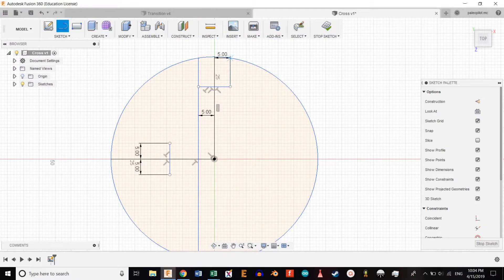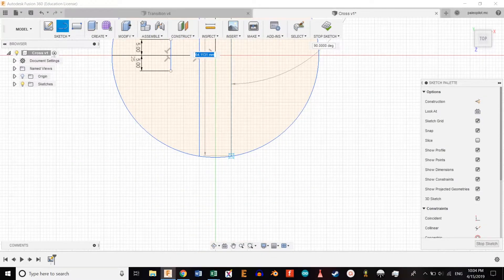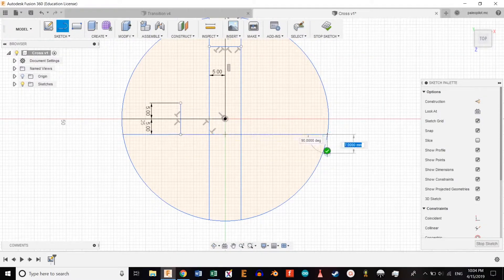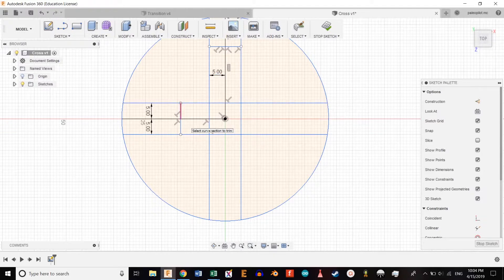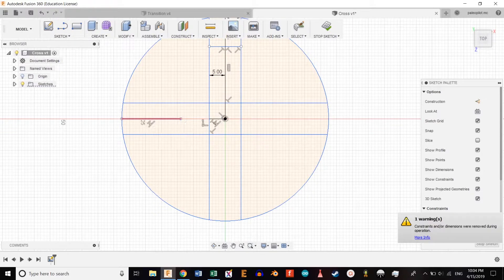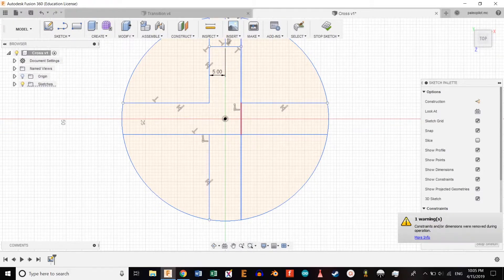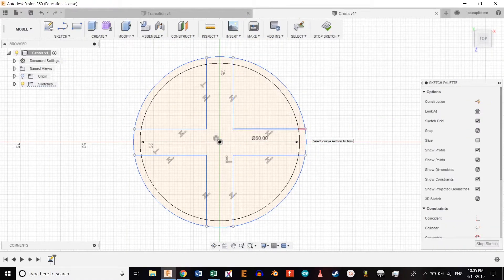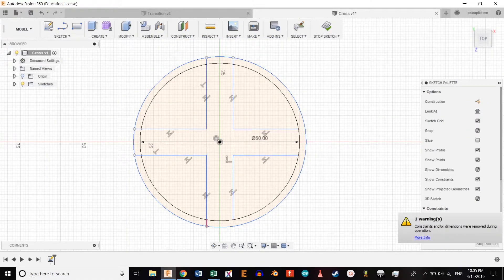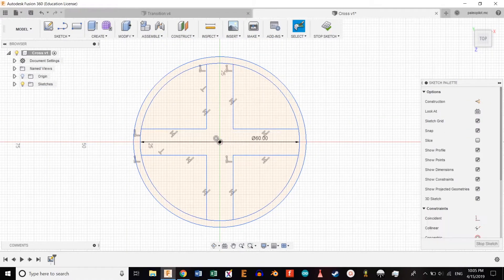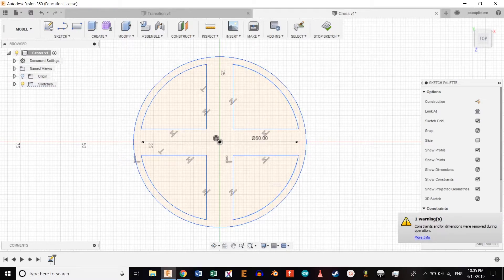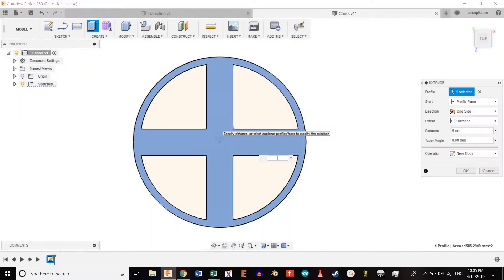Then we hit T and trim all of our construction lines. We're going to hit C again, this time making a circle of 60 millimeters. Hit T again and clean it up a little bit, then select this profile.